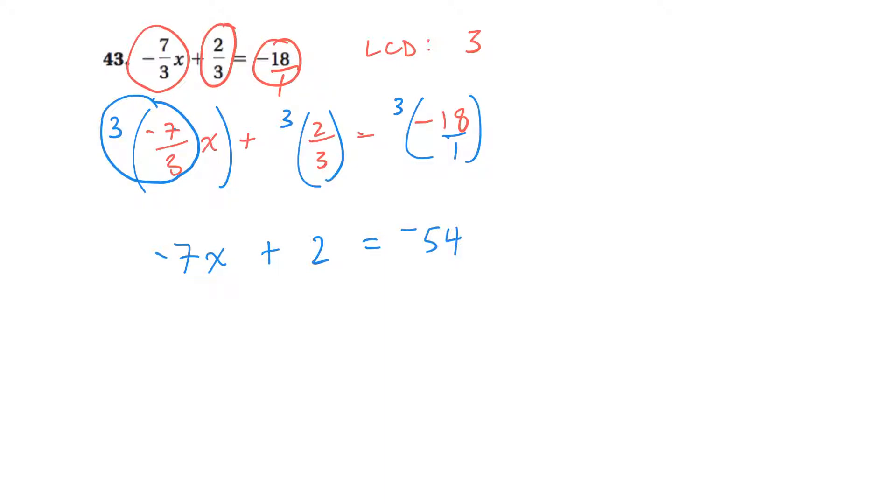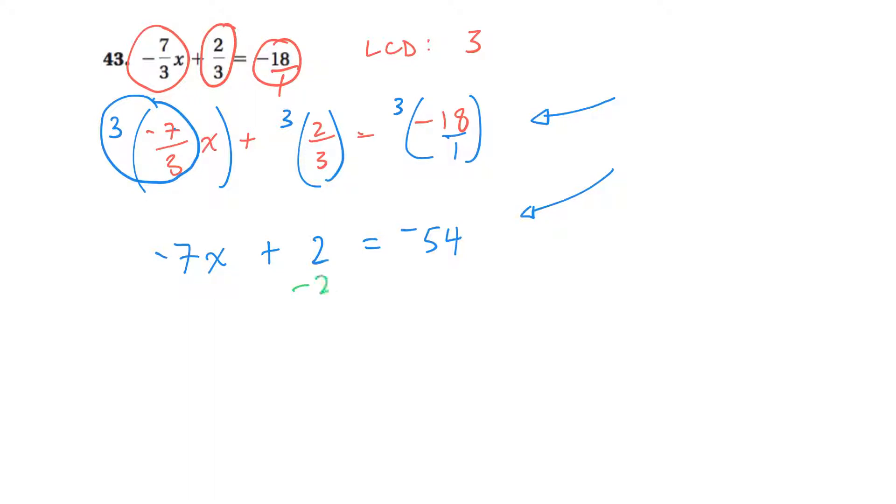Okay, so now I've gone from an equation with fractions, which looks scary, to an equation that's a little bit more normal, I guess, just with integer numbers. So I want to isolate the x, so I'm going to subtract two on both sides. Subtract two.